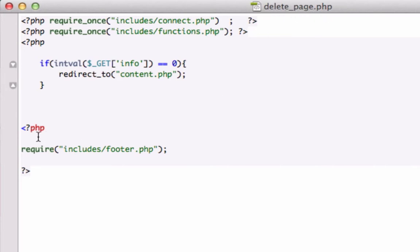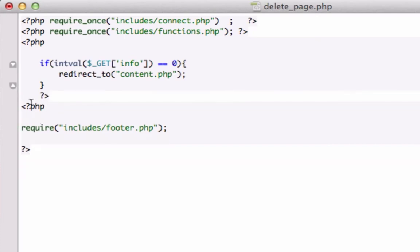What we need to do is finish completing our code for delete_page.php. Right now, since I have TextMate, it's showing me a red flag that I'm missing something and I definitely am. It's the closing PHP tag. There it is.